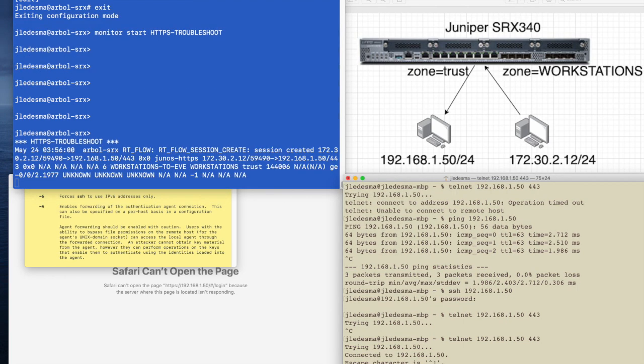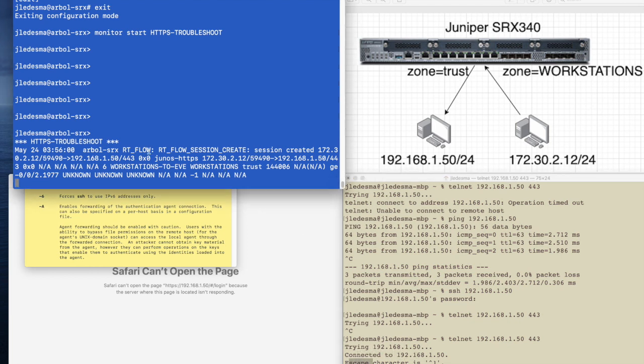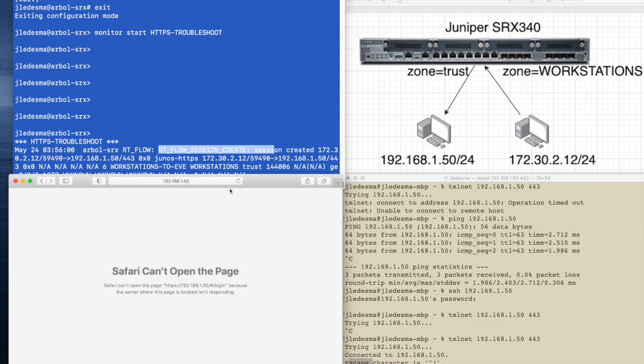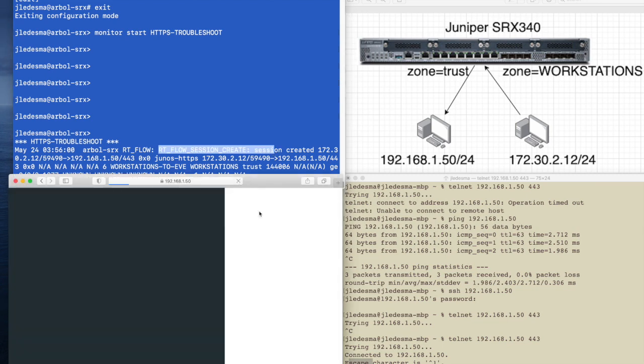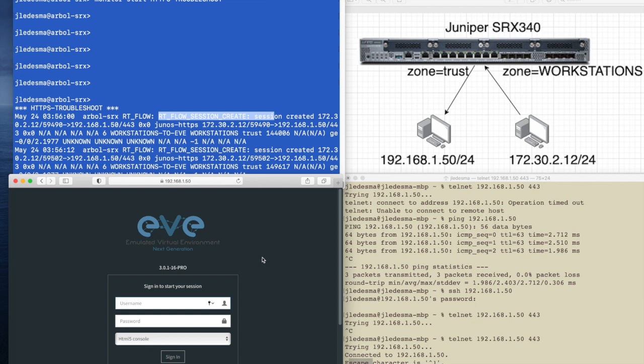And we're going to try to telnet again. Oh, that looks good. See, now we're trying and now we're connected. And guess what? We have a session create over here. Let's see if our web page loads. Ah, excellent.